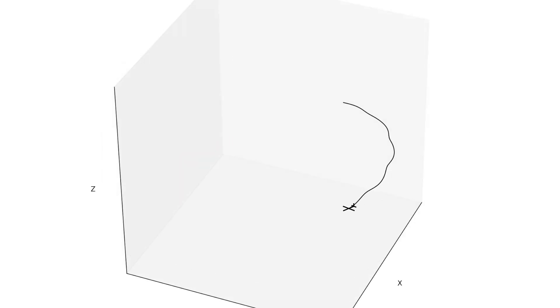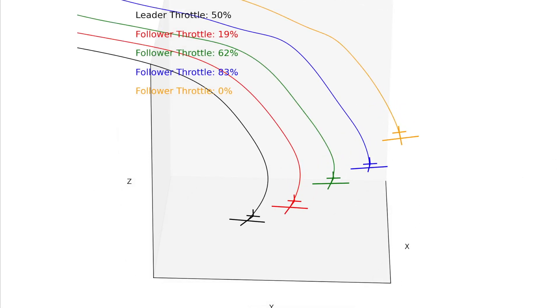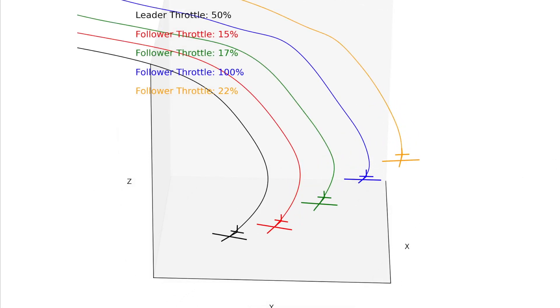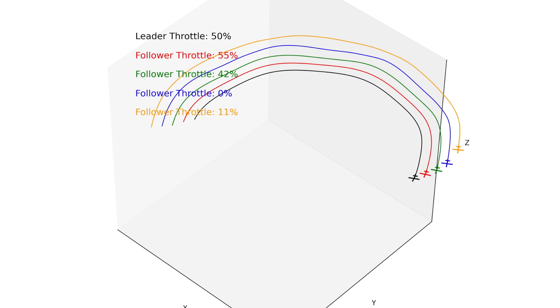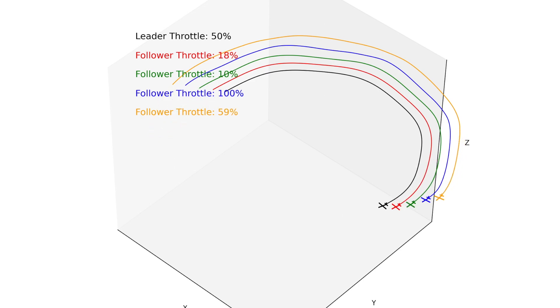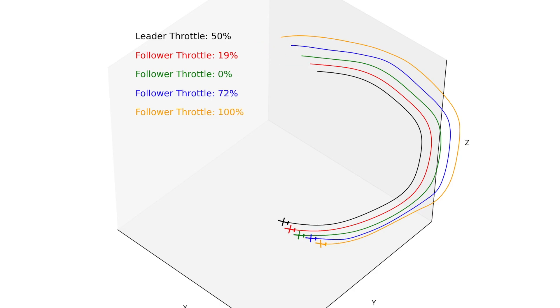We'll model a single airplane's dynamics, design controllers for the followers, and scale it up to five drones flying together to illustrate just how scalable this concept can be. By the end, you'll understand the physics, the control strategy I've implemented, and whether or not this idea is practically scalable. Alright, let's build the sim.